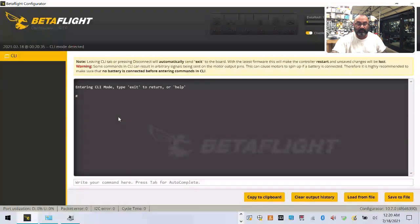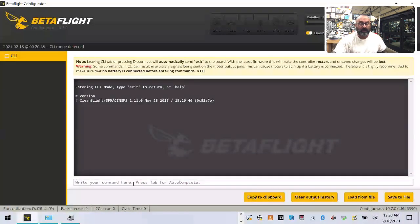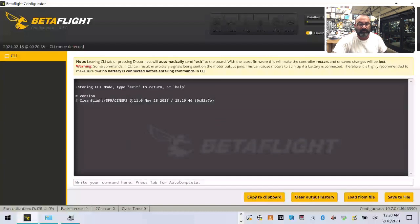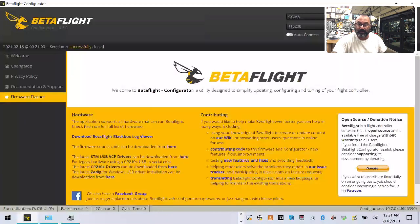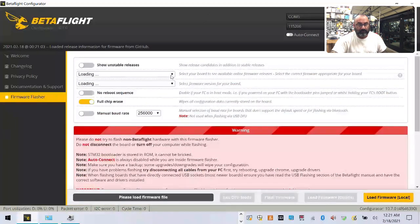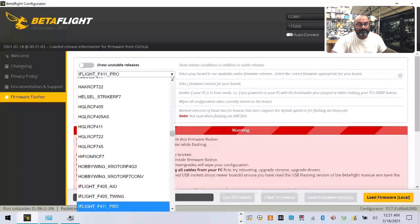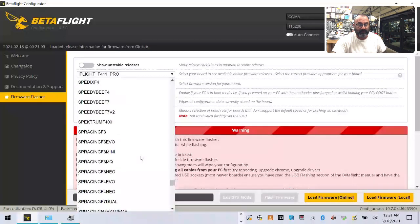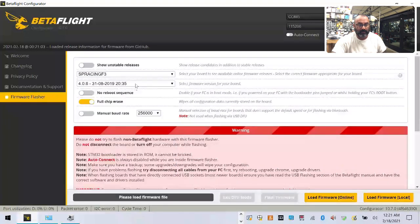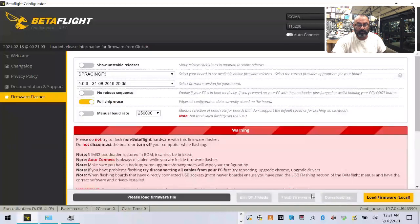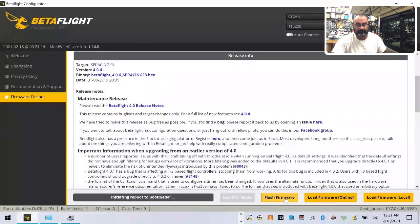So let me show you how that works here. If you want to get into CLI mode, you could do this. Once you get into this, you can just type version, hit enter. And look, you see how it says it's using the spacing F3. So all you have to really do is see how it says Clean Flight, right? So all you have to do is click update firmware. And then go to locate the spacing F3 right here. And then you can go ahead and load the newest one here and load the firmware and then you can flash it.